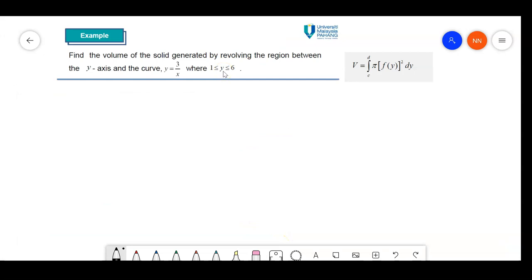Example 4: find the volume of the solid generated by revolving the region between the y-axis and the curve y equal to 3 over x, for y between 1 and 6. Let me sketch first.